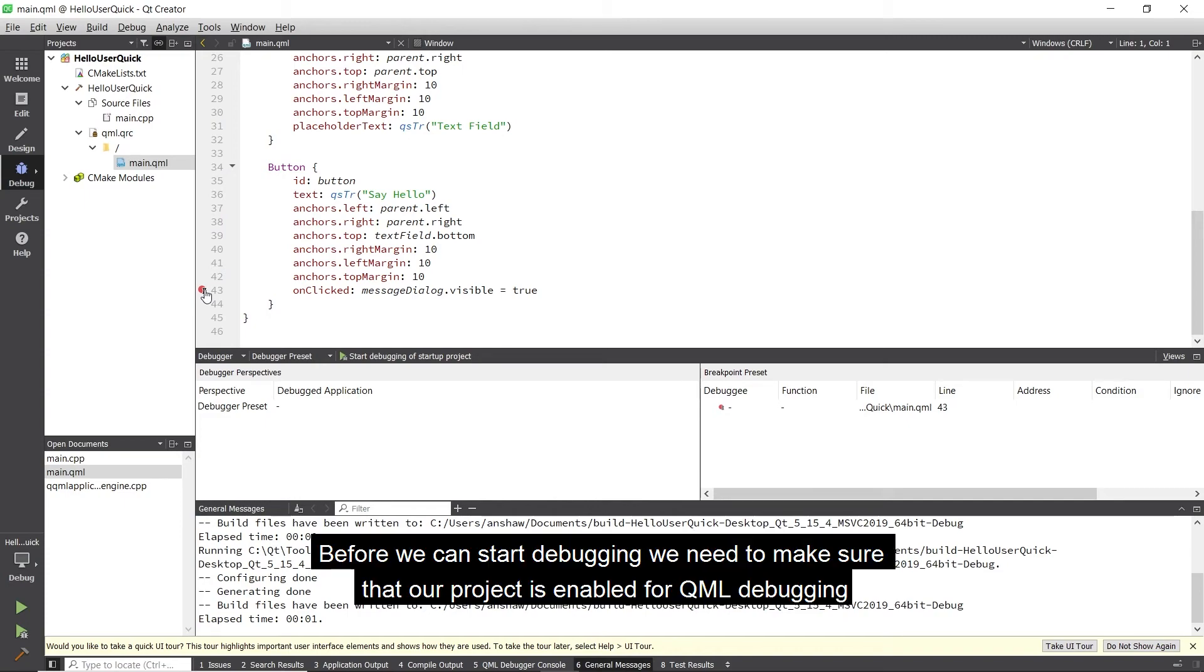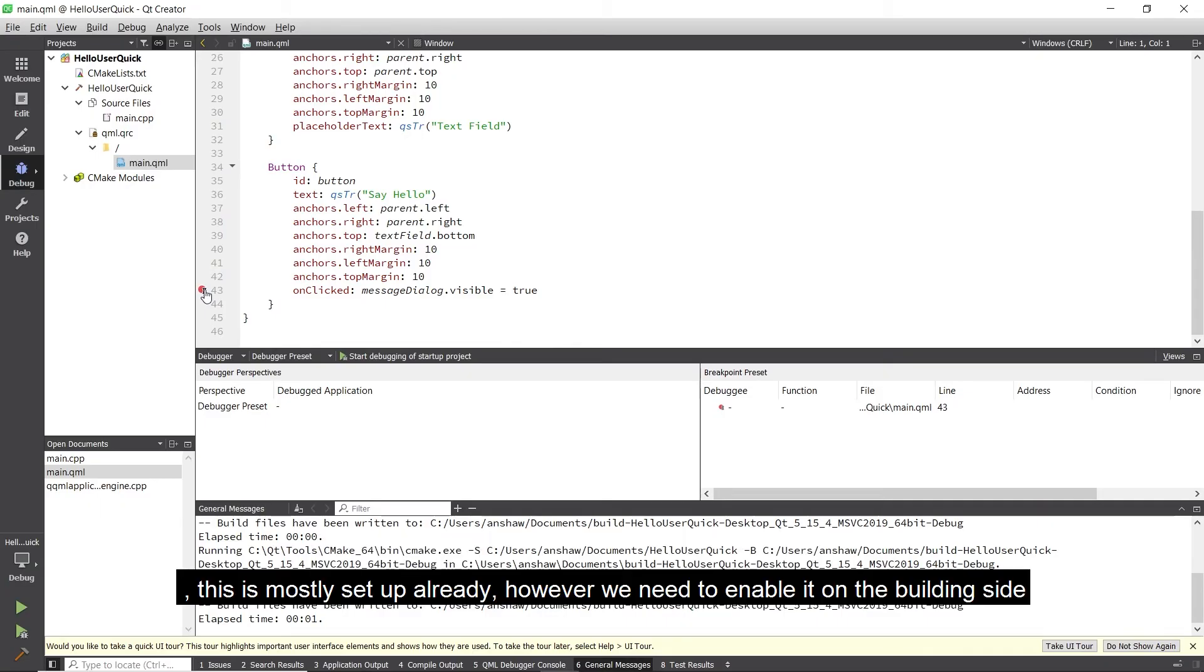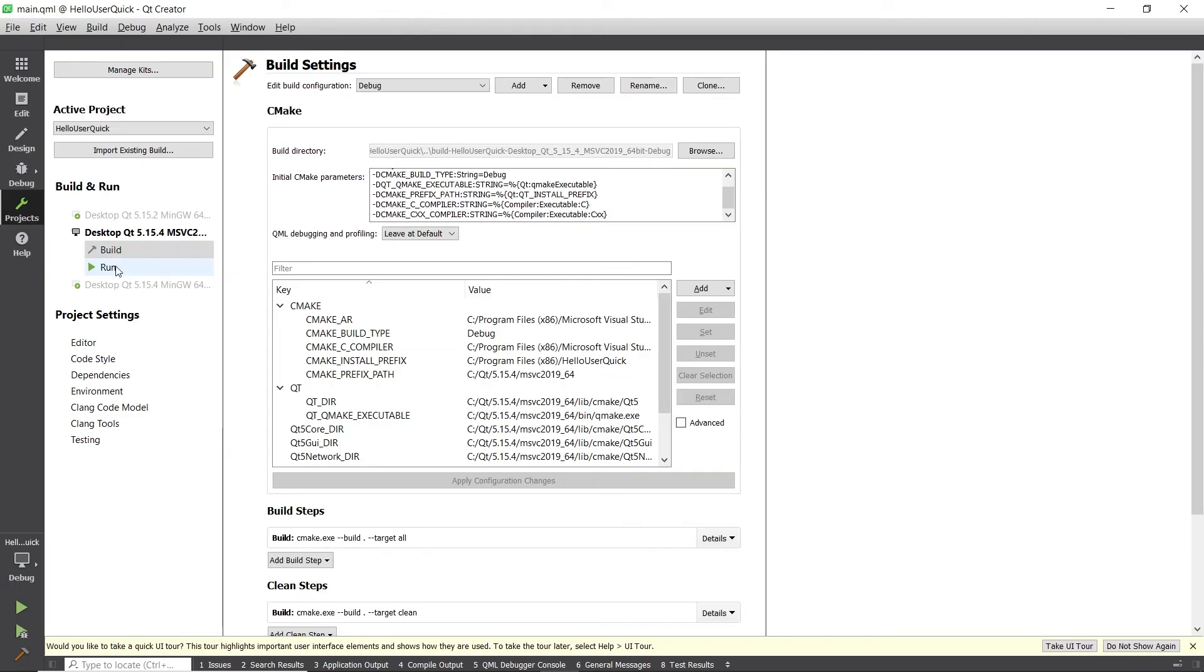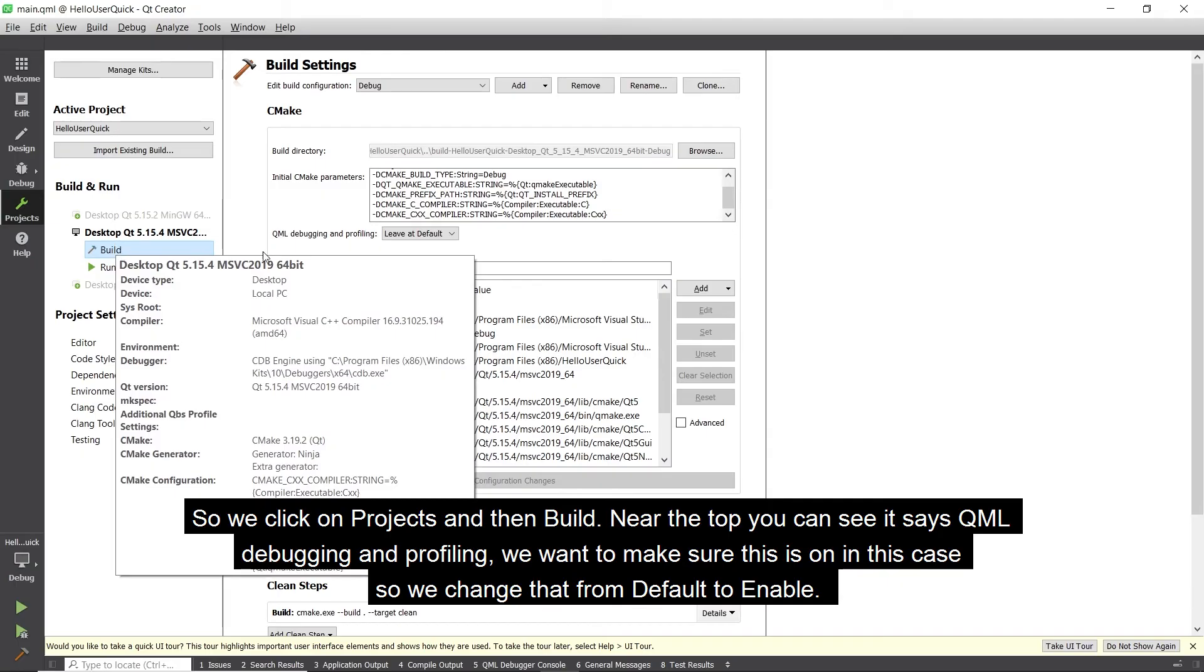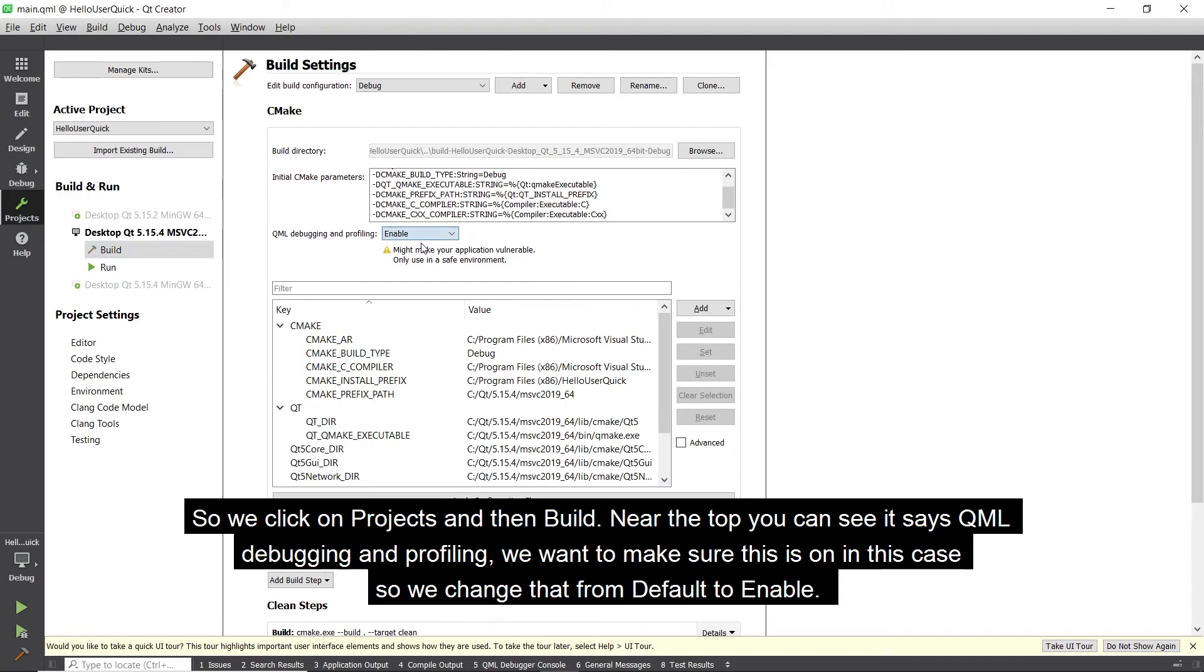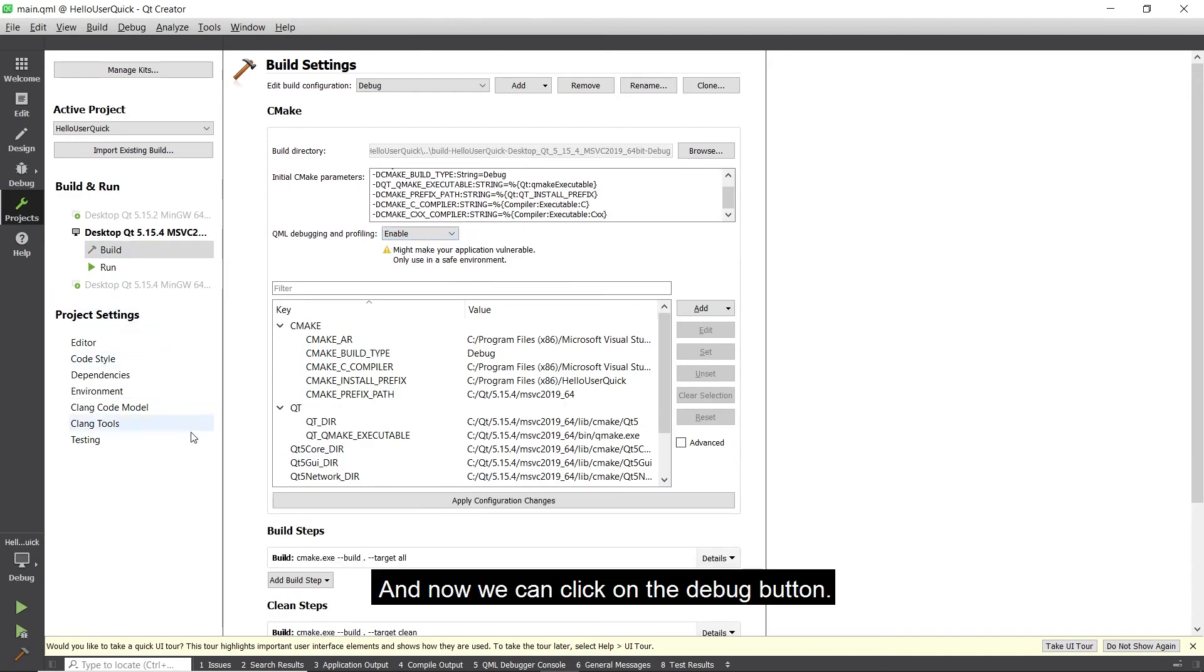Before we can start debugging we need to make sure that our project is enabled for QML debugging. This is mostly set up already, however we may need to enable it on the build side. So to do that we need to go to build configuration for our project. So we click on projects and then build. Near the top you can see that it says QML debugging and profiling. We want to make sure this is on in this case so we change that from default to enable and now we can click on the debug button.